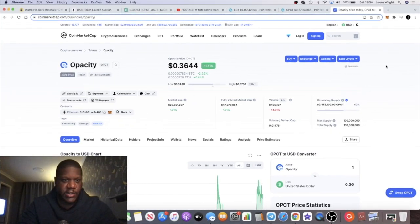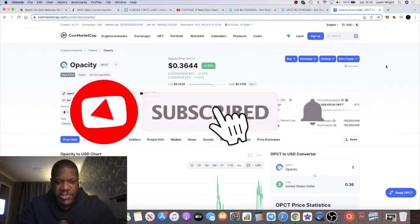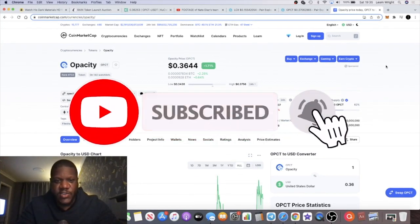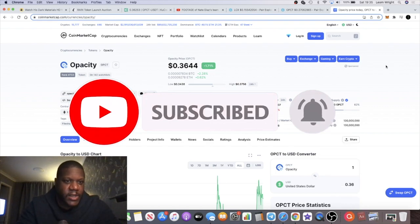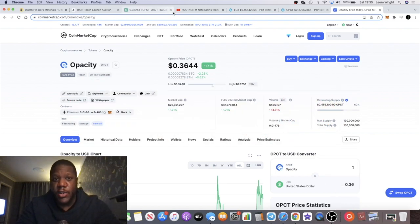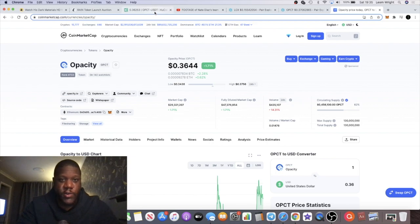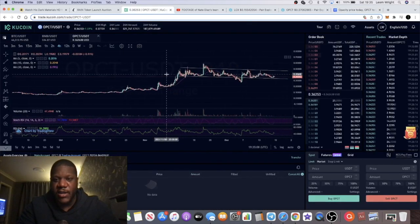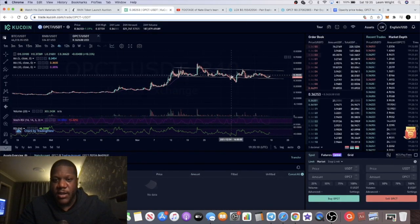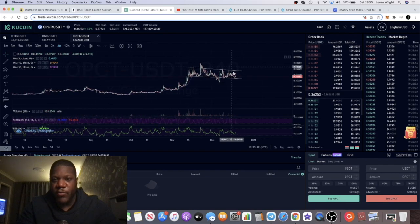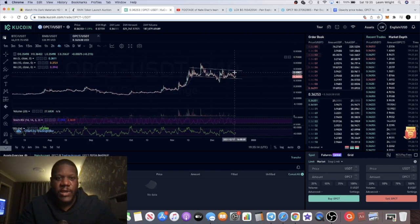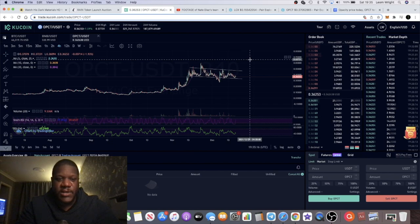Today I want to touch on this project called Opacity, which is a decentralized cloud storage option which you can actually buy on Kucoin. That is the chart there. It looks like it is in a potential falling wedge, so Bitcoin can break out in the next couple of days potentially and we can start seeing altcoins make some moves.